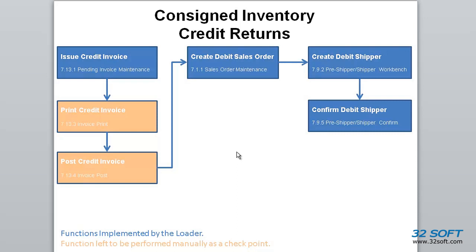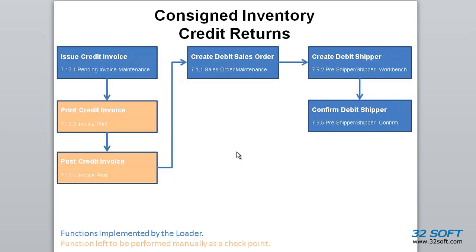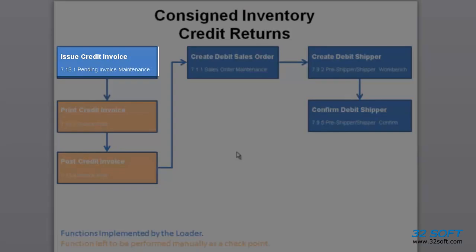Welcome to the demonstration of 32Soft's Consignment Returns Data Loader. This data loader has been designed to automate the complicated process of consigned inventory credit returns, as well as consigned inventory scraps. Using the reported consigned inventory data, the Consignment Returns Loader safely generates multiple entries in corresponding QAD screens.